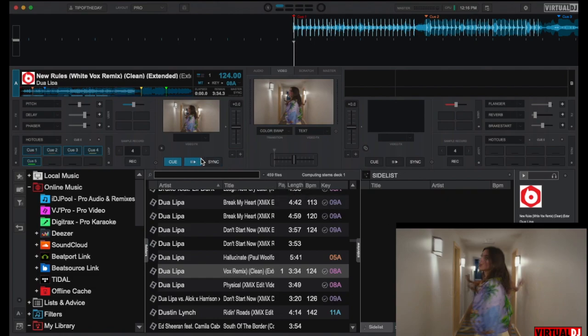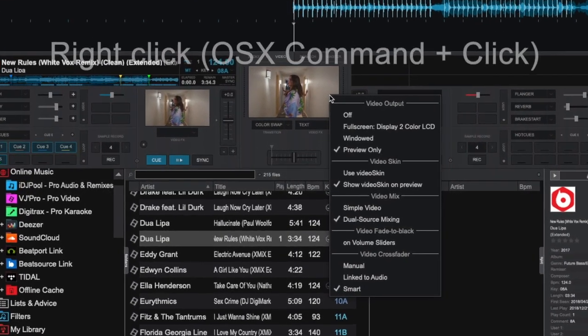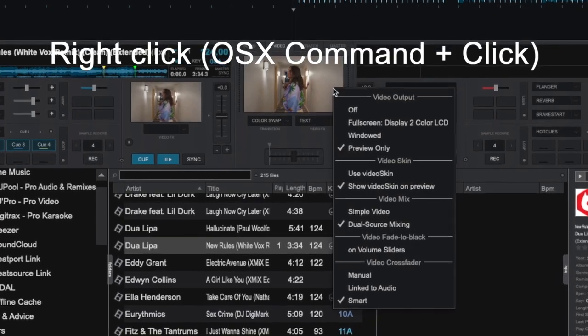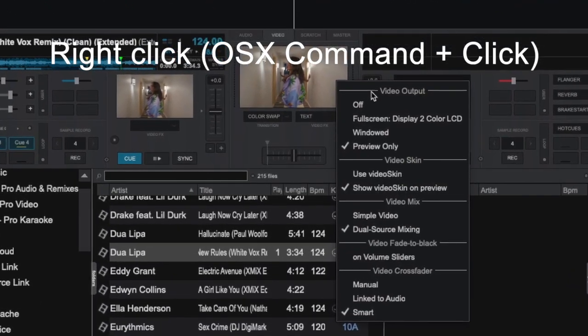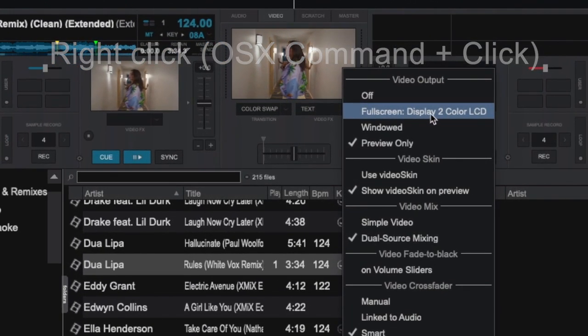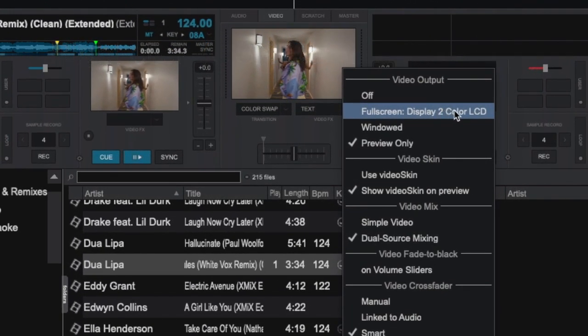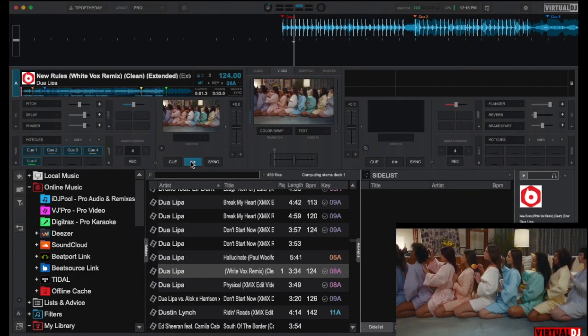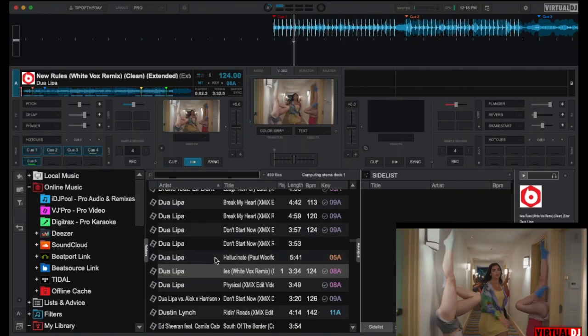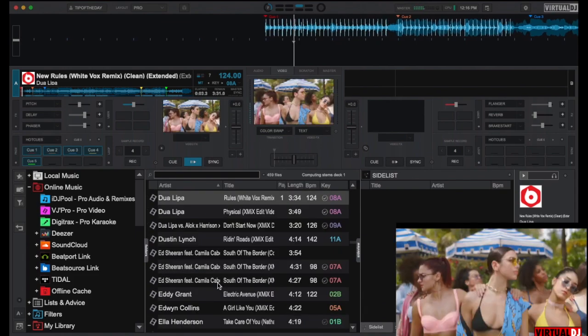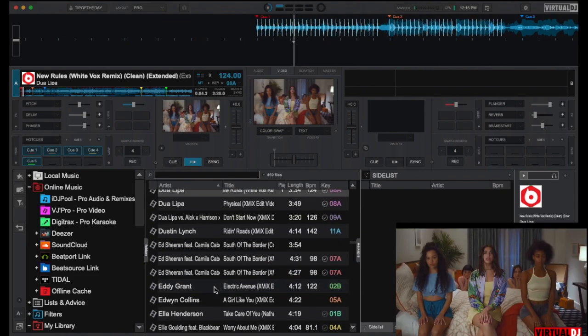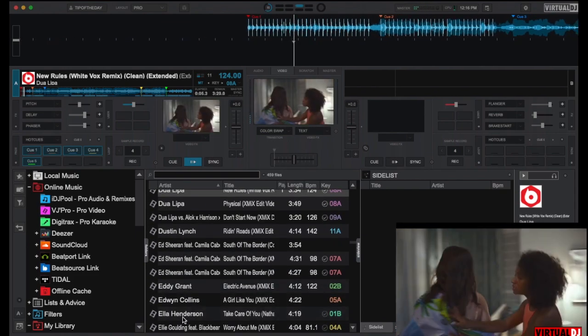Using your mouse, simply drag and drop the pop-up window onto the second display, then double-click it to make it go full screen. Another method for activating full screen mode is to right-click on the video out preview window and then select the secondary display that you want Virtual DJ to grab and go full screen on.